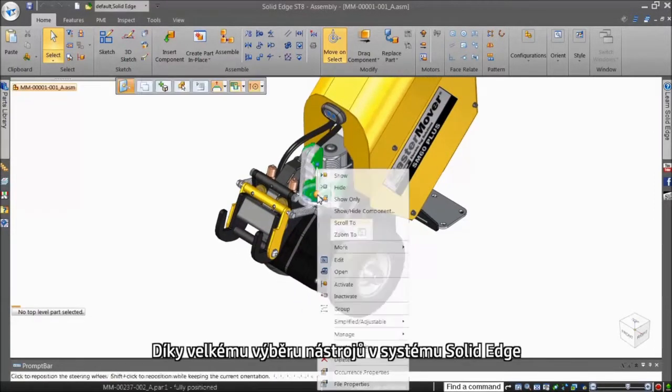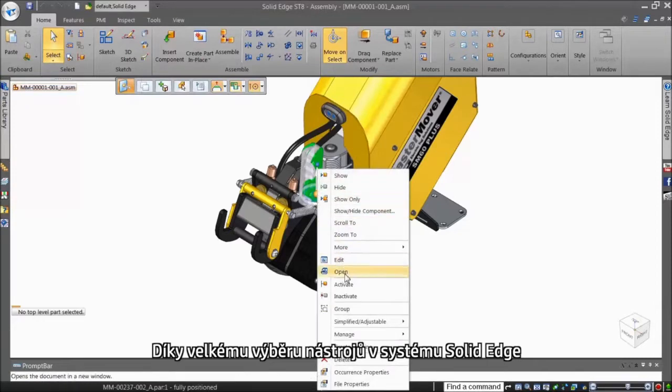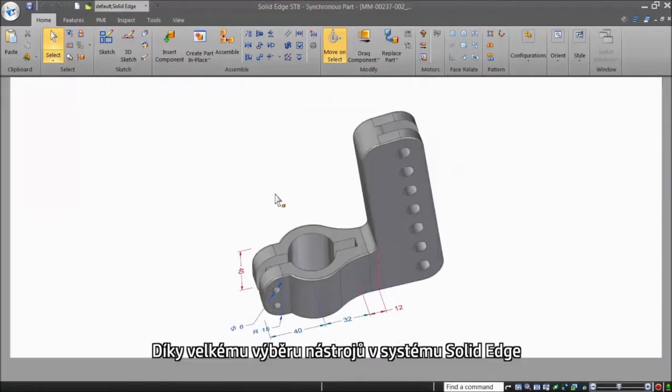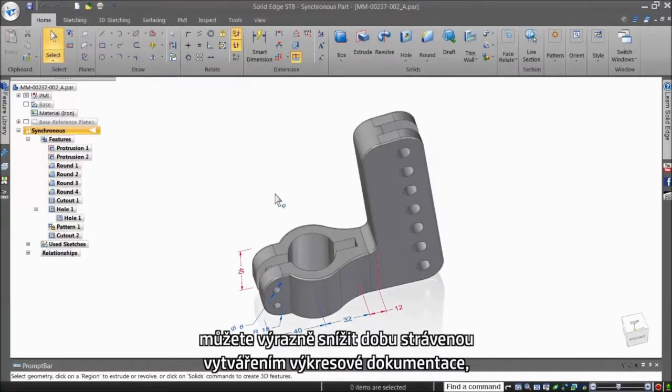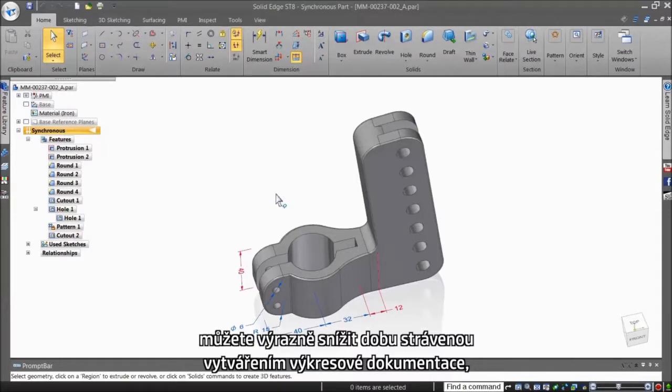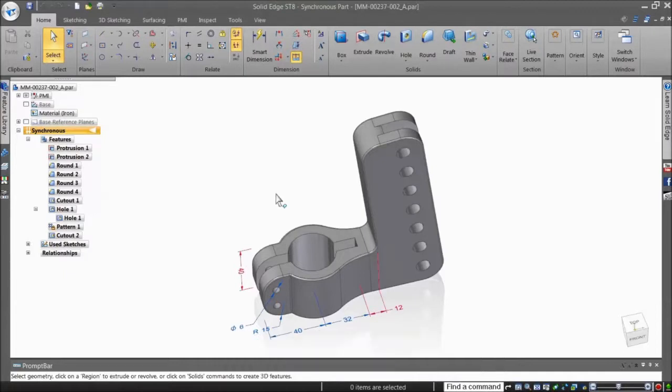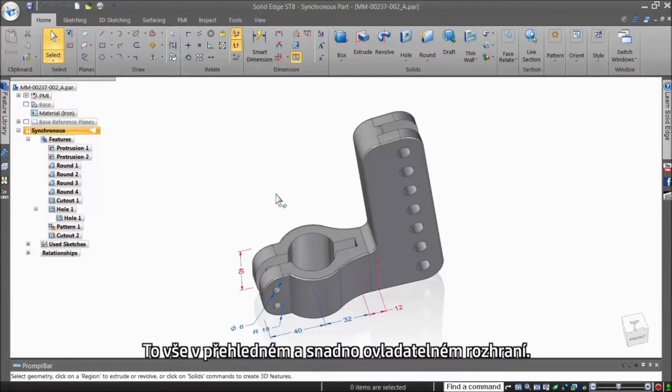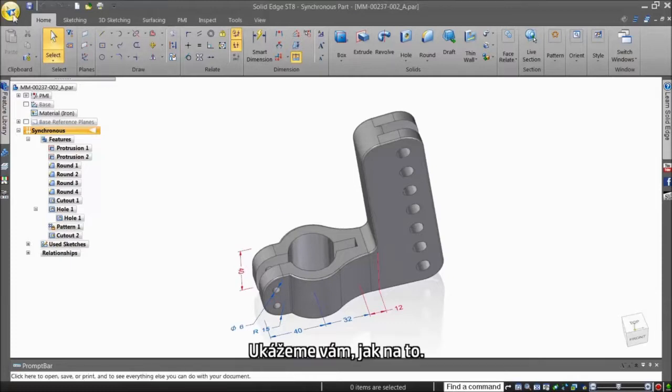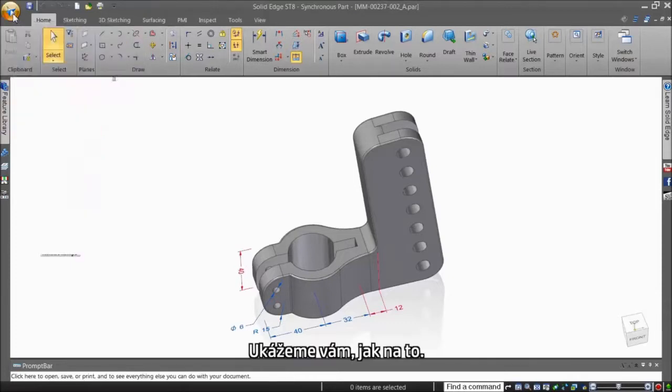With the wide array of tools available in Solid Edge, you can significantly reduce the amount of time spent creating and annotating drawings, leaving more time to concentrate on the designs and getting them to manufacturing faster, all this using a consistent and easy to use interface. We'll show you how.